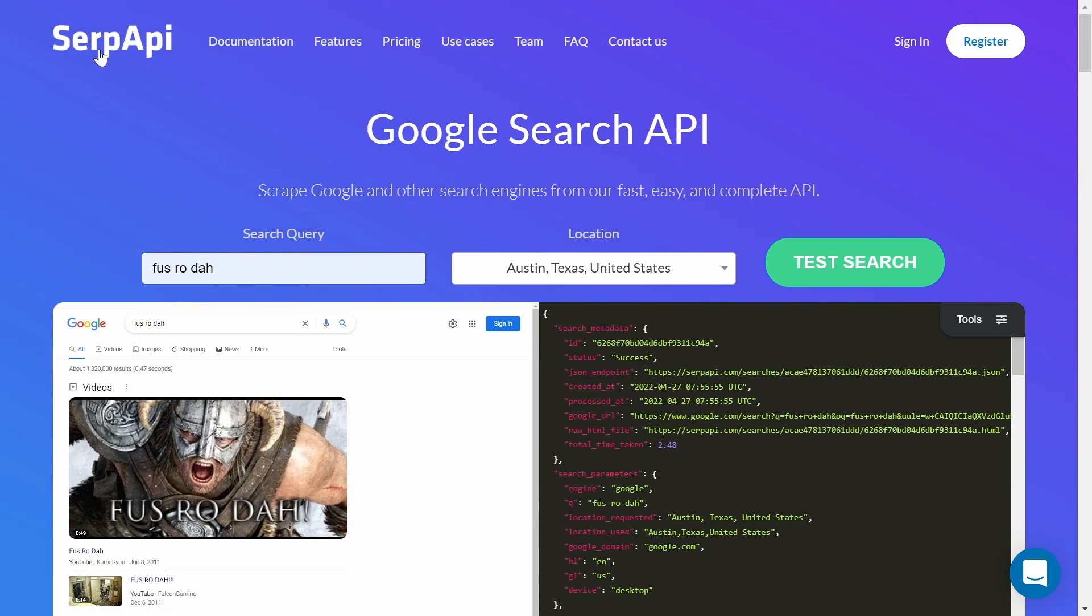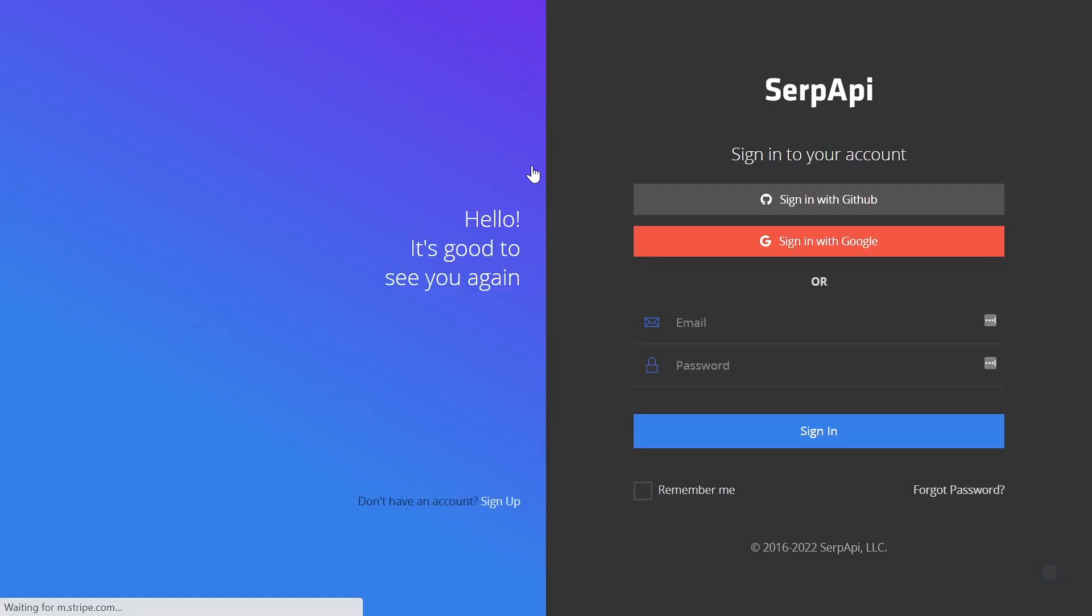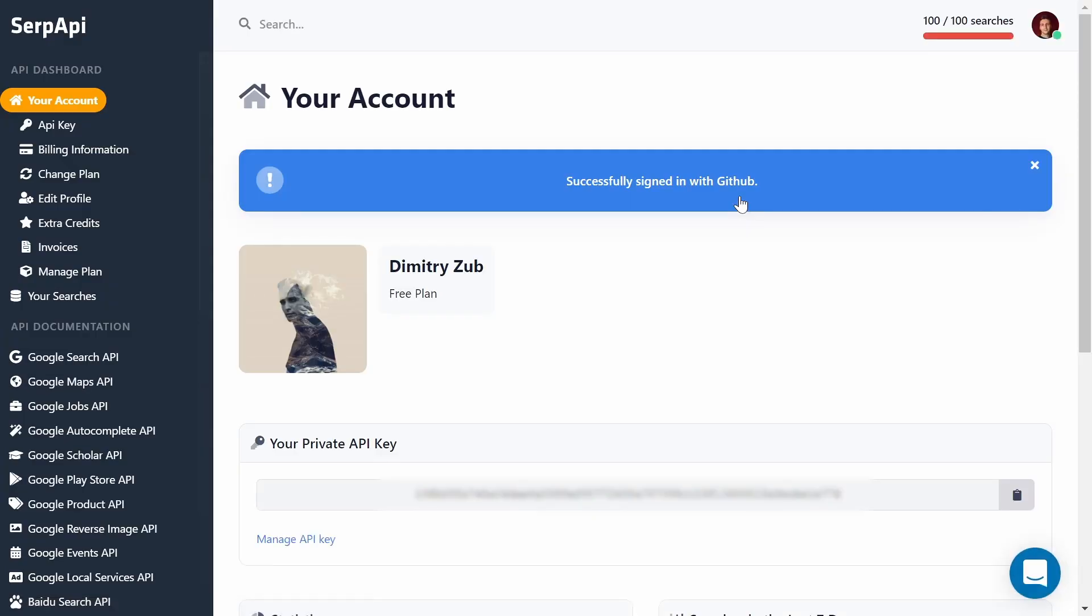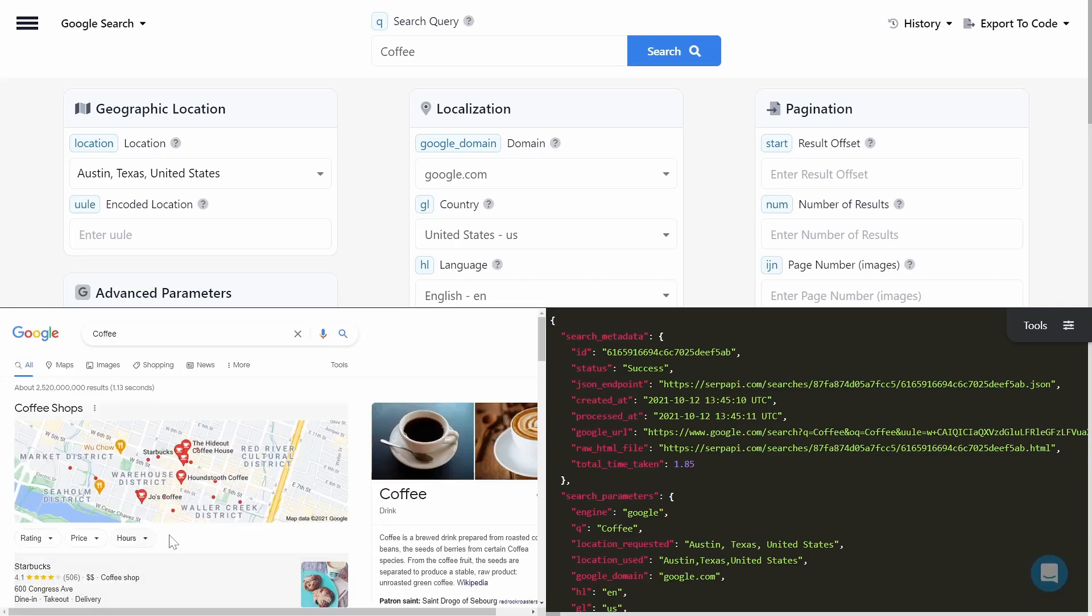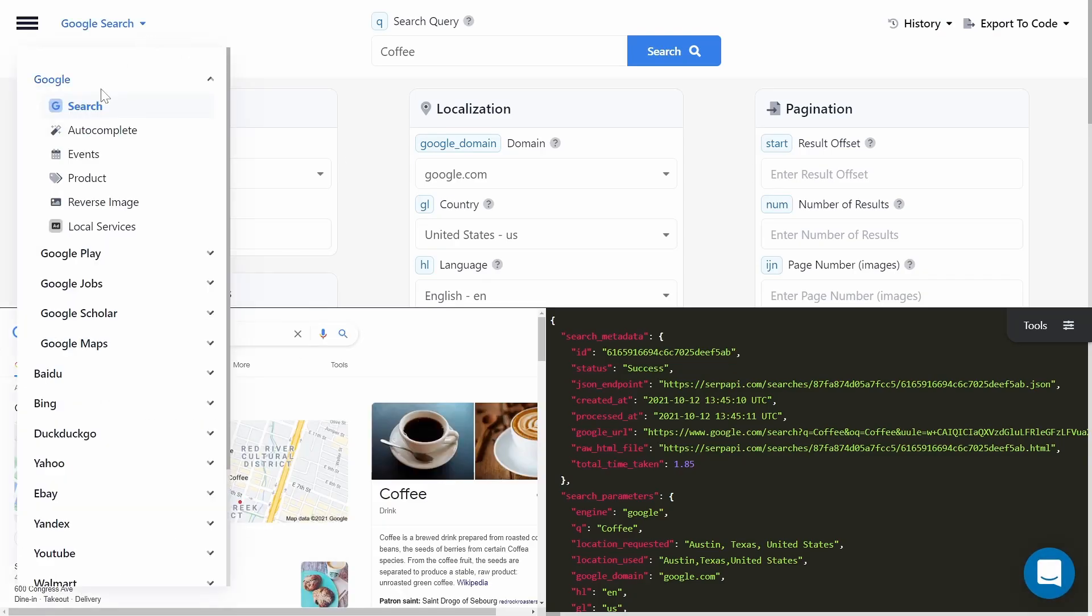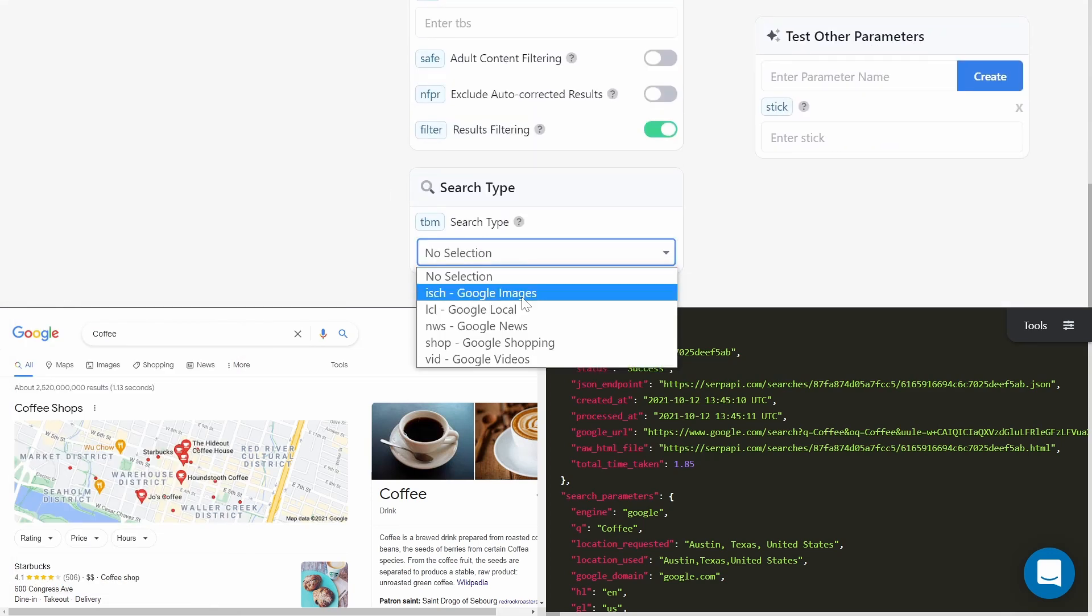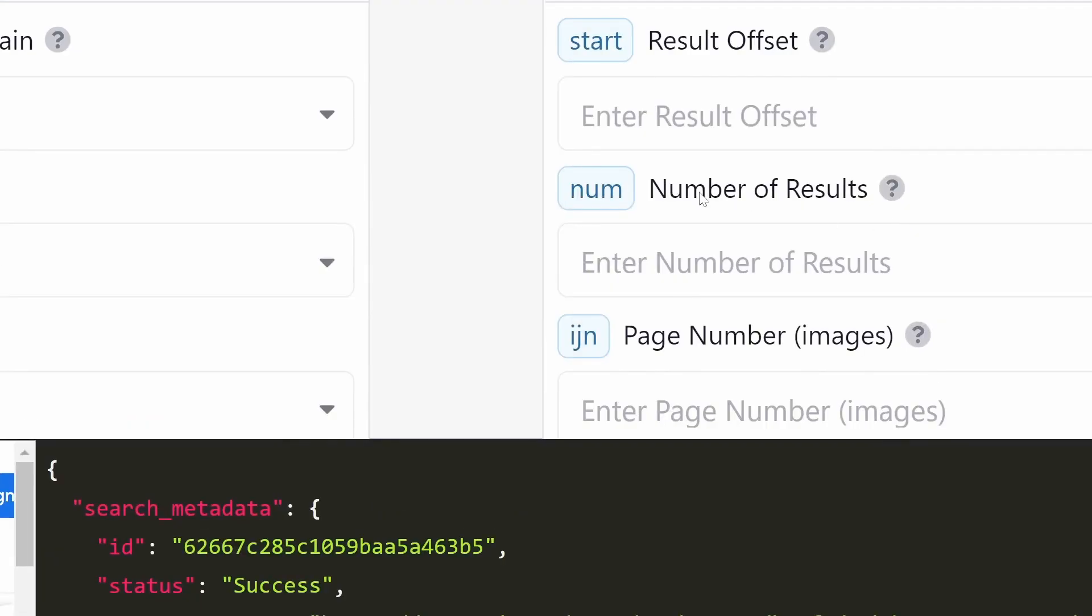Hey guys, to get started head over to serpapi.com and register a new account using GitHub or Google account, or create an account using a different email and password. Scroll to the bottom of the page where you can find the playground. Make sure you're on the Google Search API, change search type to Google Images, and change number of results to 100.